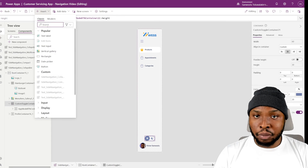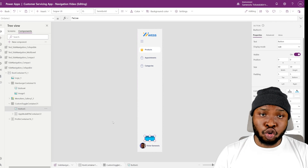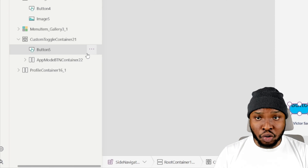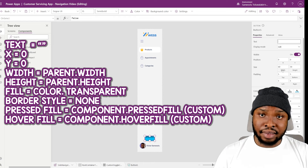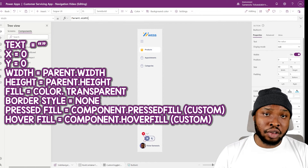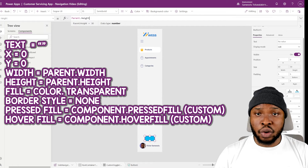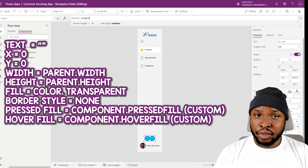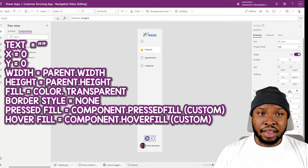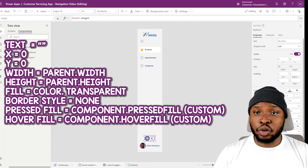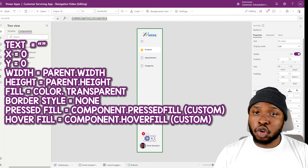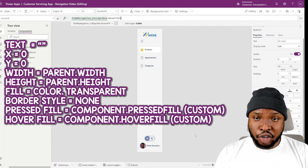Then let's make the toggle clickable. I'll add in a button control, make sure it is positioned above the inner container, clear the text, make it fill the container by setting X and Y to 0, and the width and height to parent width and parent height respectively. Next make the fill transparent, clear the border, set the press fill to our custom property which is the transparent black, and set the hover fill to our custom property which is the lighter transparent black.